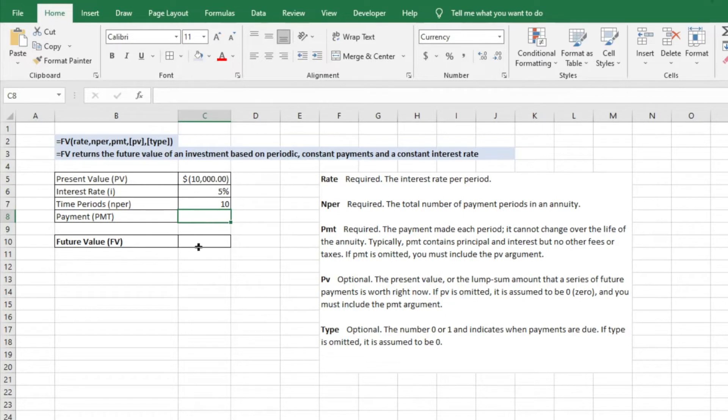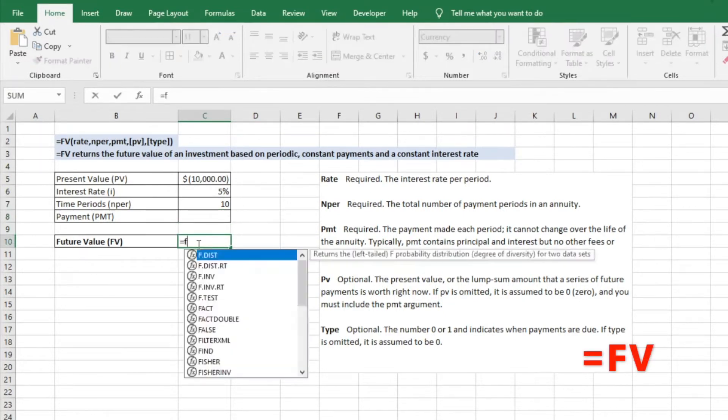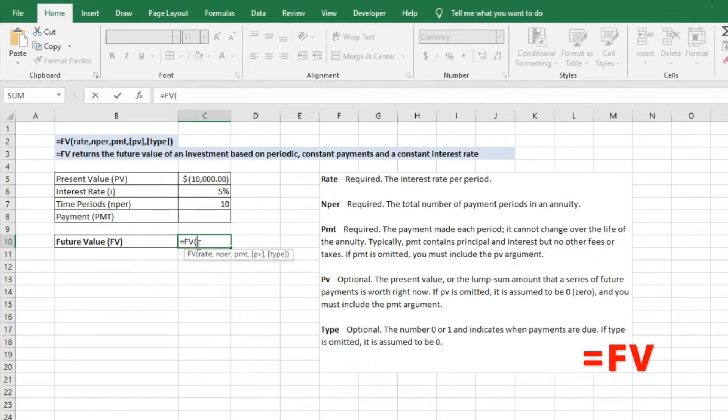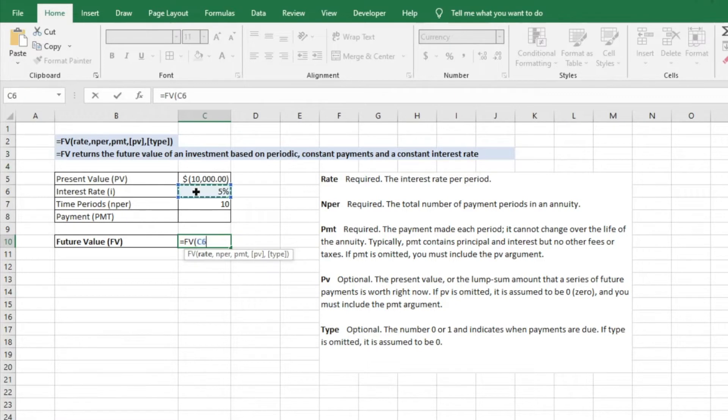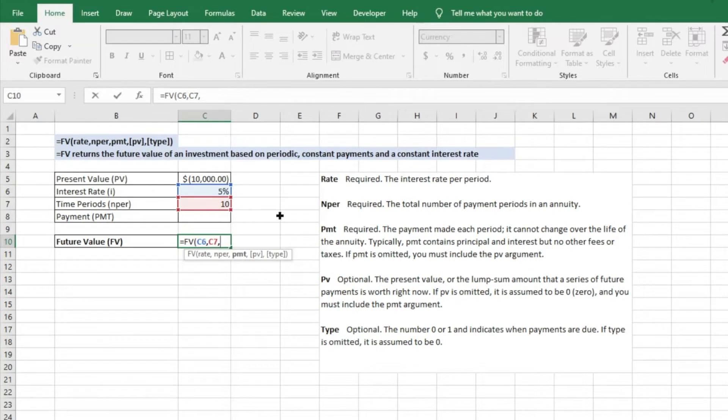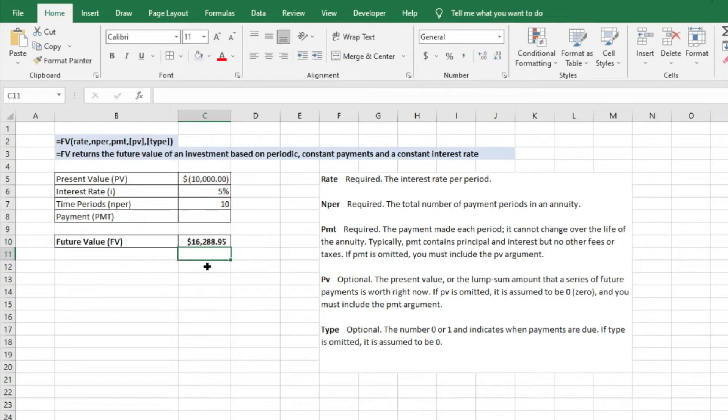So what we'll do is we'll enter equals future value, put tab, and then it's going to start asking for those criteria. What is the rate? We're going to go ahead and select our rate is that 5%, number of periods is 10, the 10 years. Payments—we don't have payments, we're just going to assume that it's one lump sum entered. Then just another comma there and it's going to ask us for our present value. So we'll just click on the present value and then do a close parentheses.